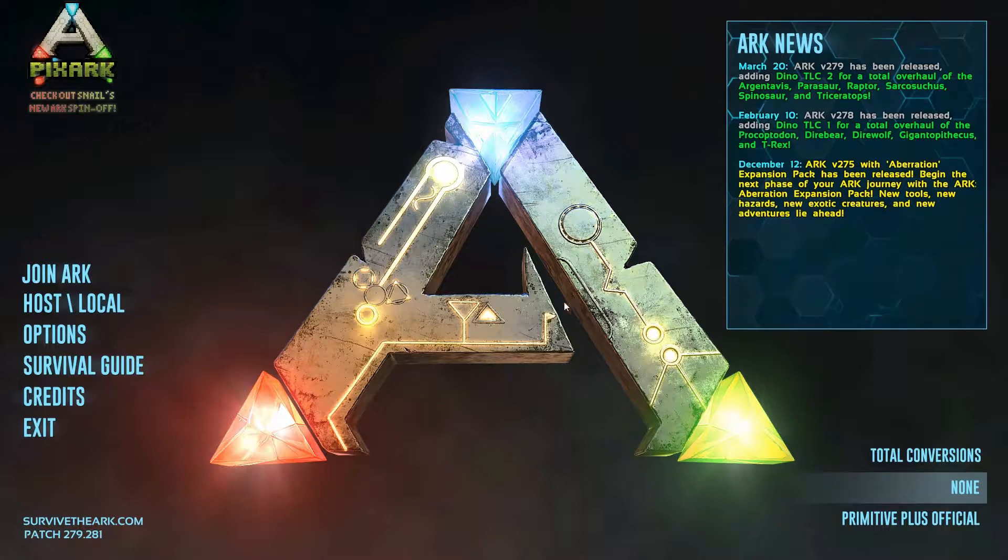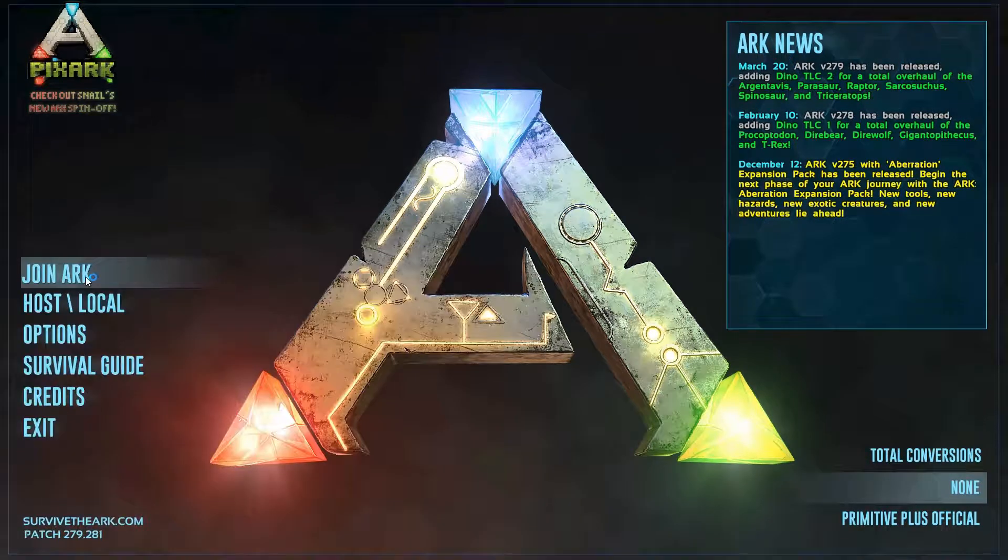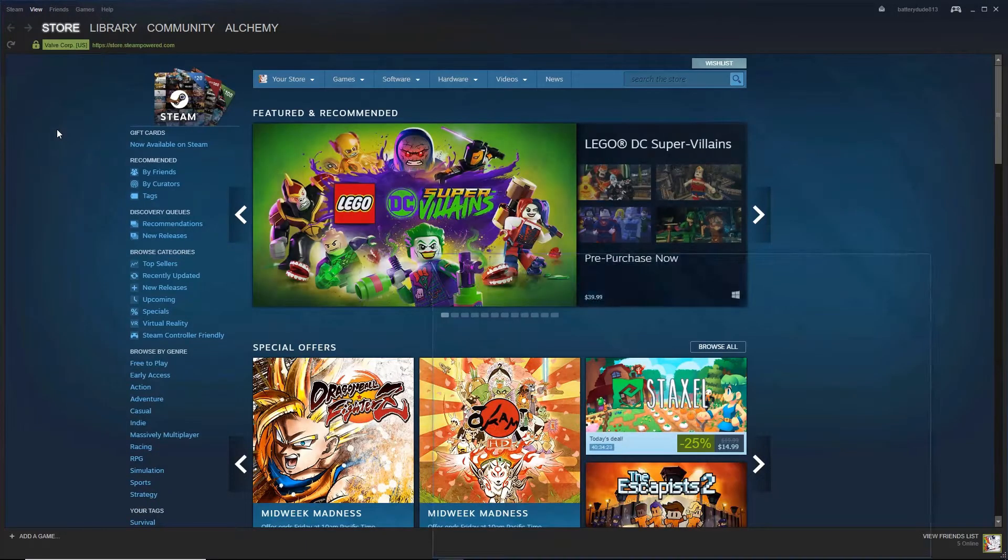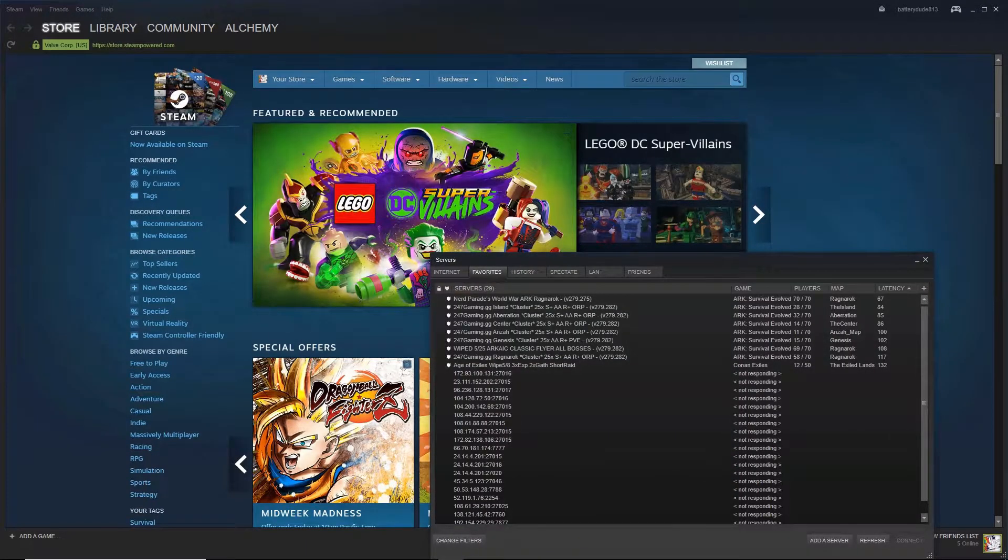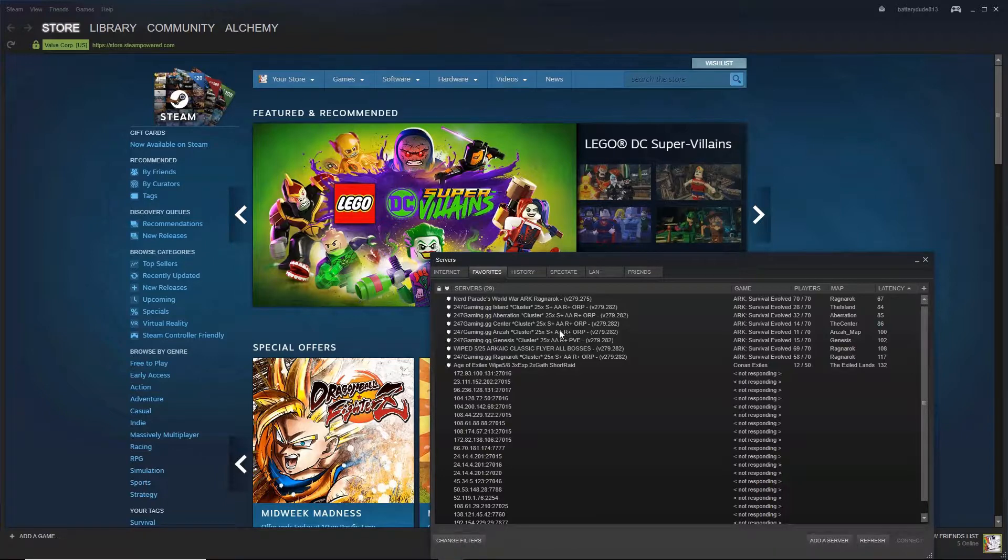First launch ARK, it should launch still. The issue is when you open up your Steam and you try and launch from the server list. But you can kind of trick it. So first what you do is you have to launch ARK, go to the server you're going to get on.